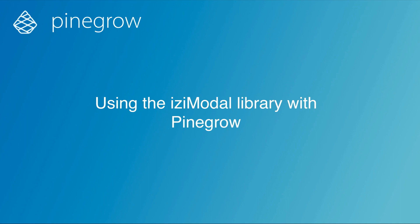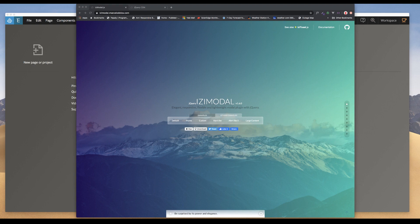Hi, Bob from PineGrow here with another tutorial. This tutorial is the second in a series looking at adding modals to our web projects. In the last tutorial, I demonstrated how to add modals to a Bootstrap 4 project. In this case, we'll be adding modals to a plain HTML project. This will require a little more hands-on programming since we don't have a framework providing all of the background code. We will be using a really nice JavaScript library called IzzyModal that has some good built-in features but is fairly lightweight at 132kb minified. Let's get started.